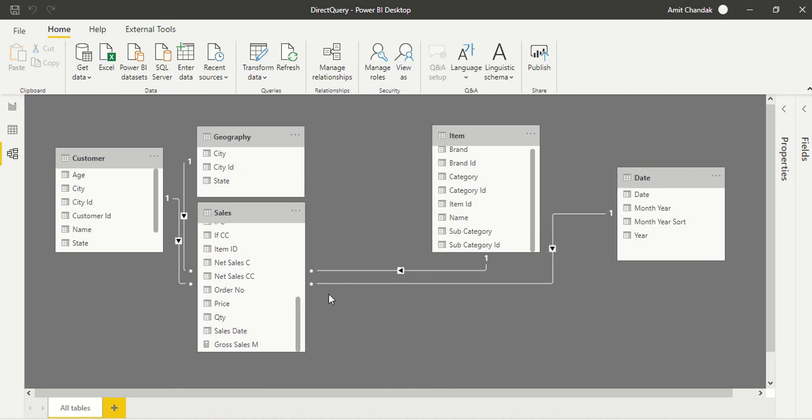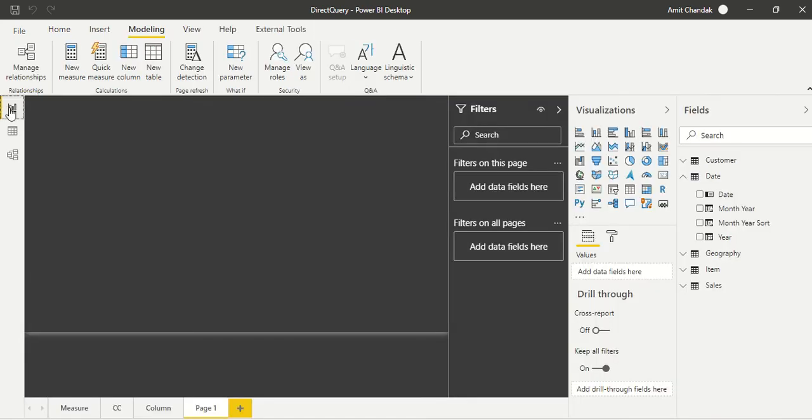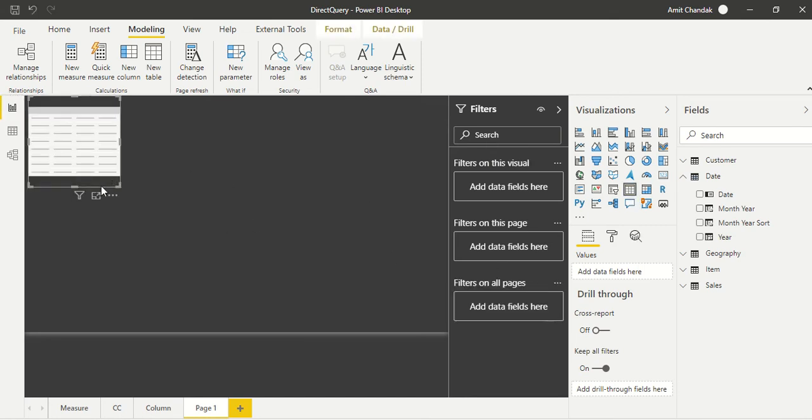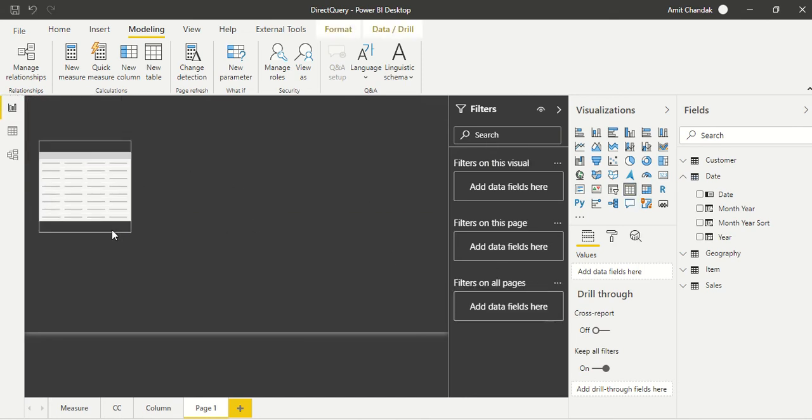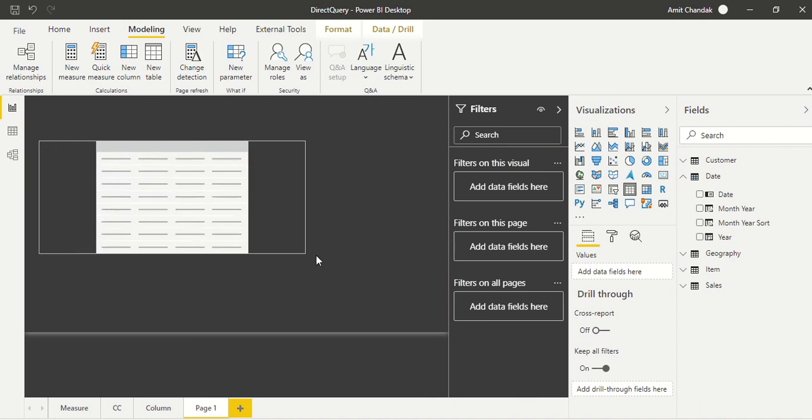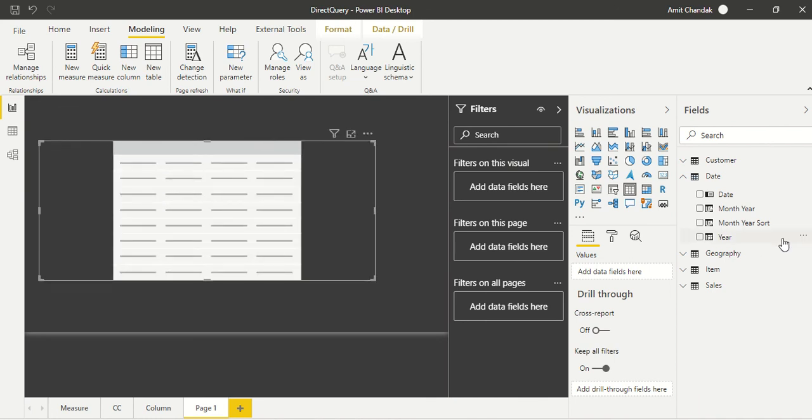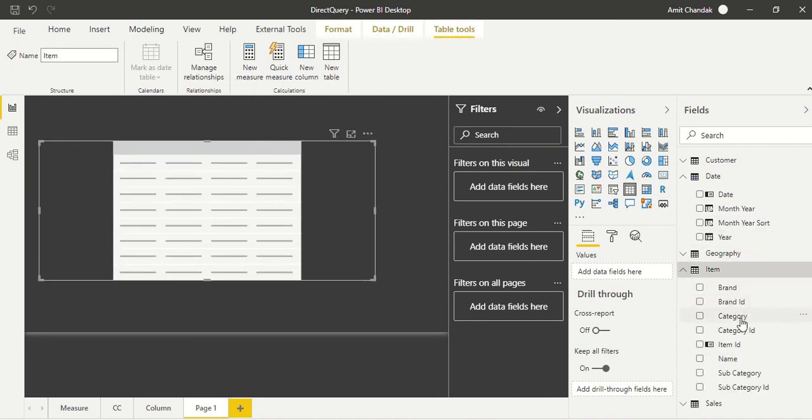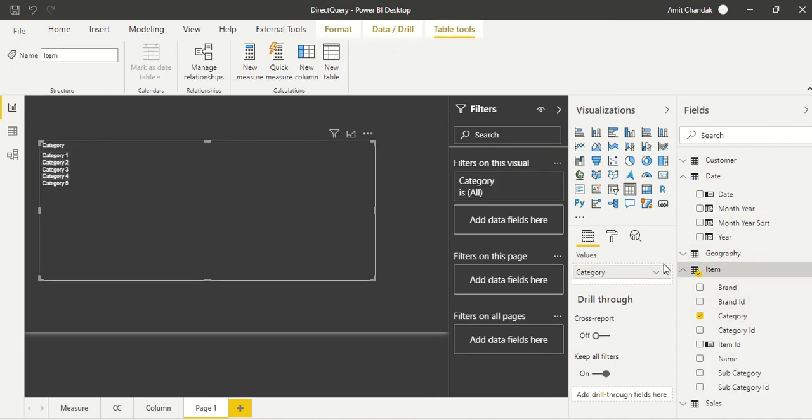What does Power BI say? Okay, one to many, perfect relationship, but that's what we need. We come back here and now try to check it out. So we created a new page and now here we are going to bring this table.